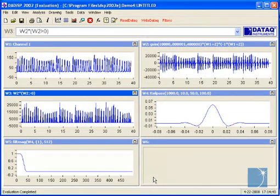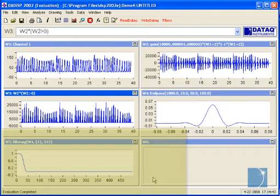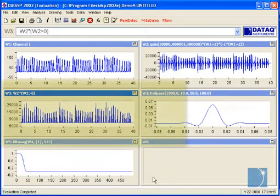Finally, using the filter response curve in window 5, we'll filter the rectified data in window 3.